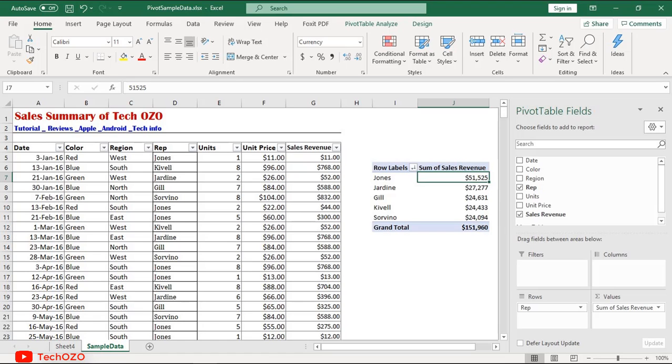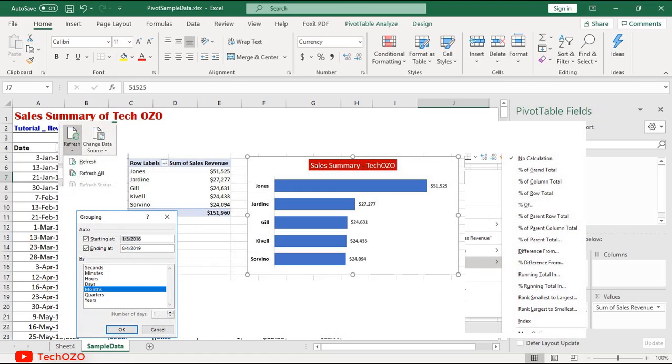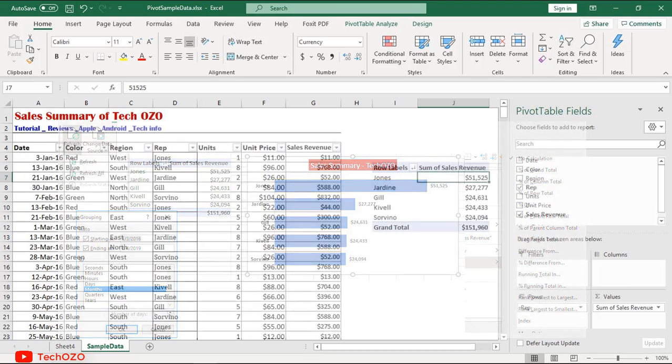This is all for this video on pivot tables part one. In the next video we will learn about pivot table charts, refresh data, grouping, calculation types, and many more.